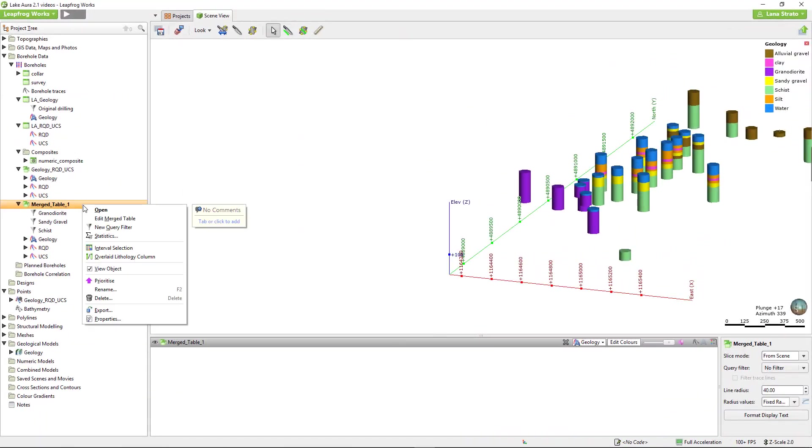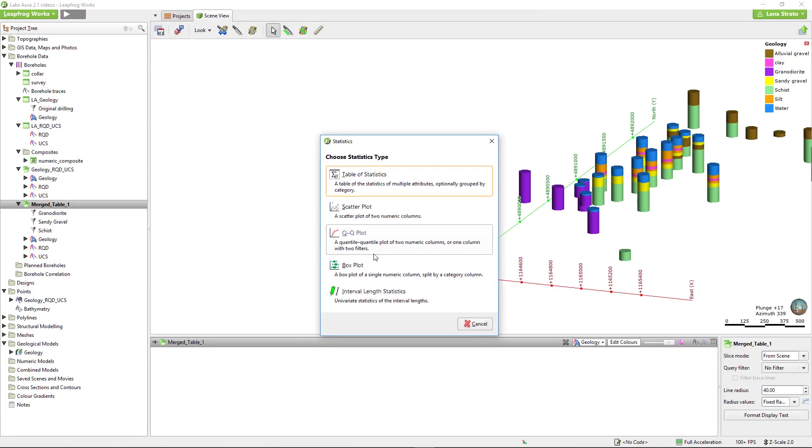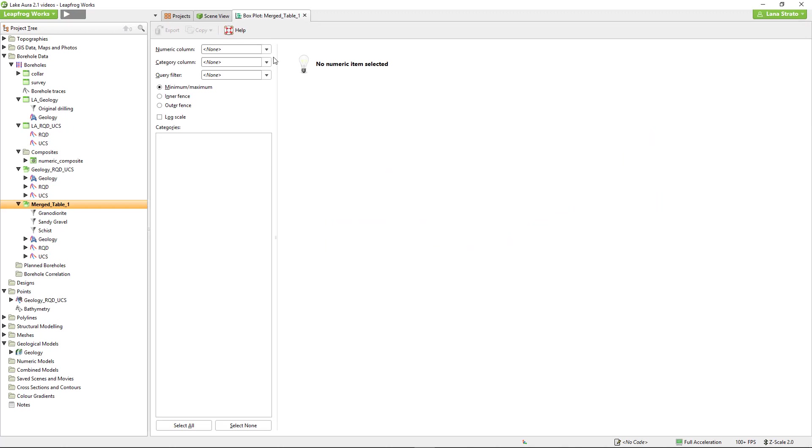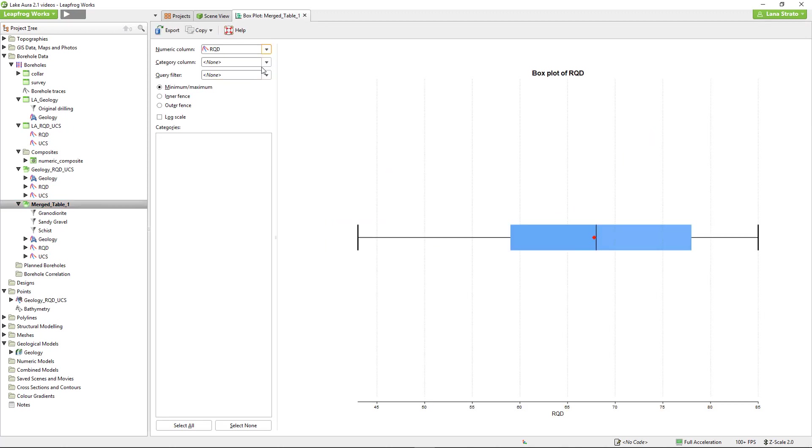Next, we'll take a look at box plots. Use the first dropdown to select the data that you'd like to plot. In this case, I'll use the RQD data. Right now, we're looking at a single box plot for all of our RQD data.